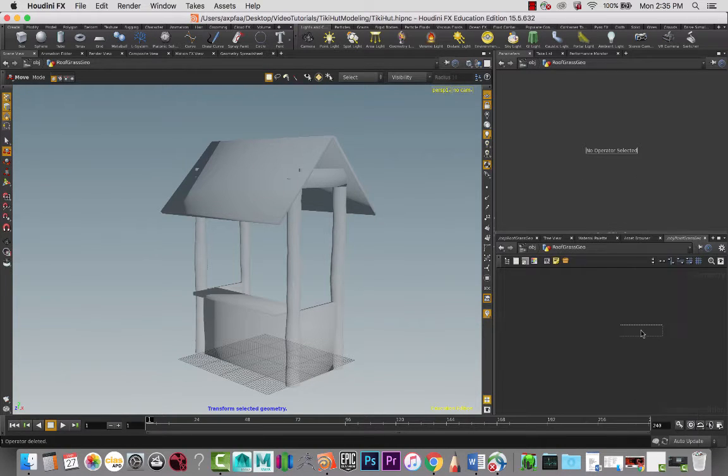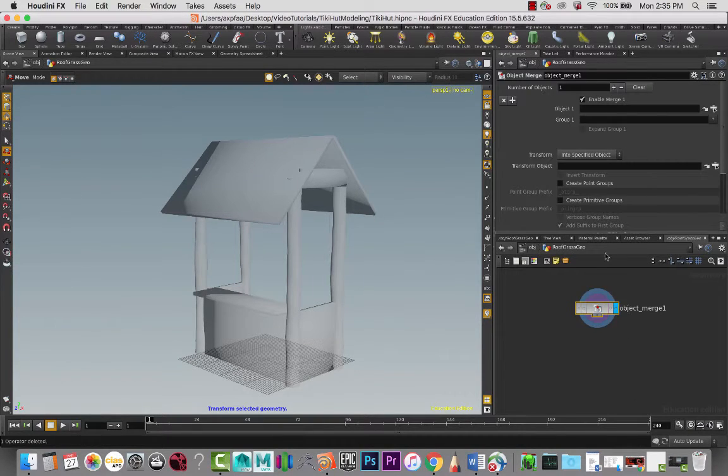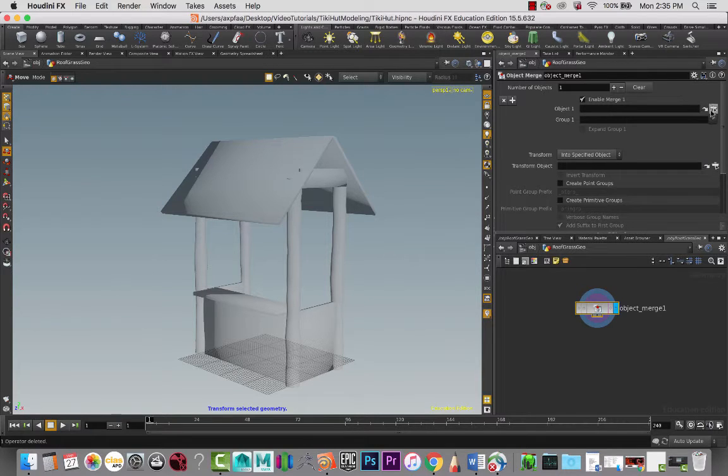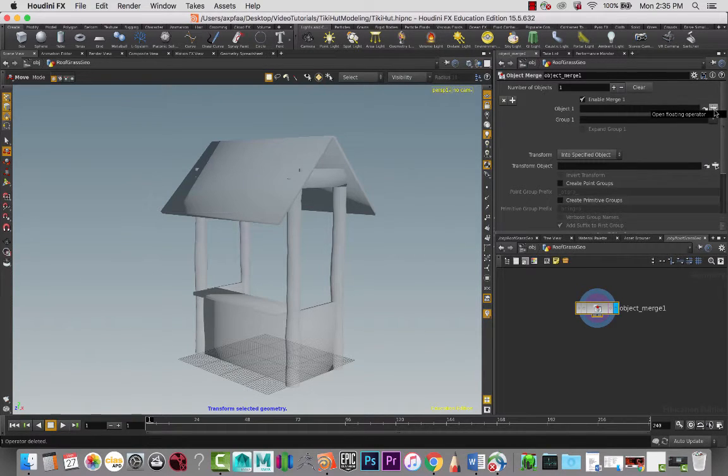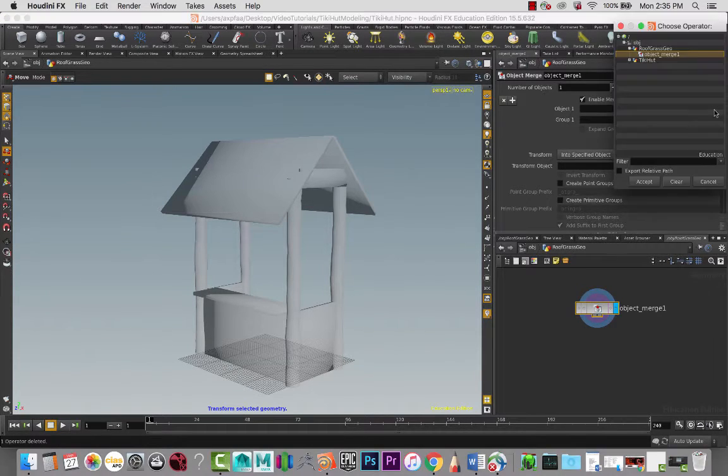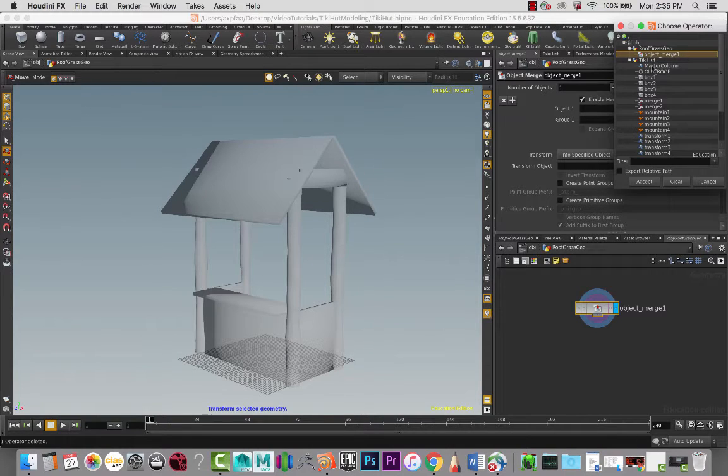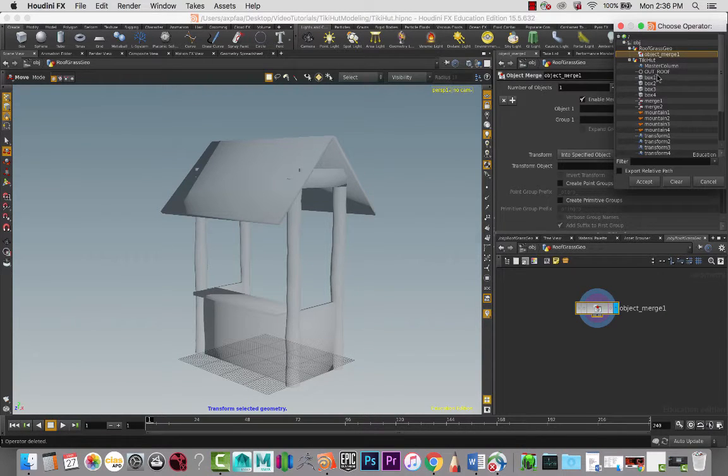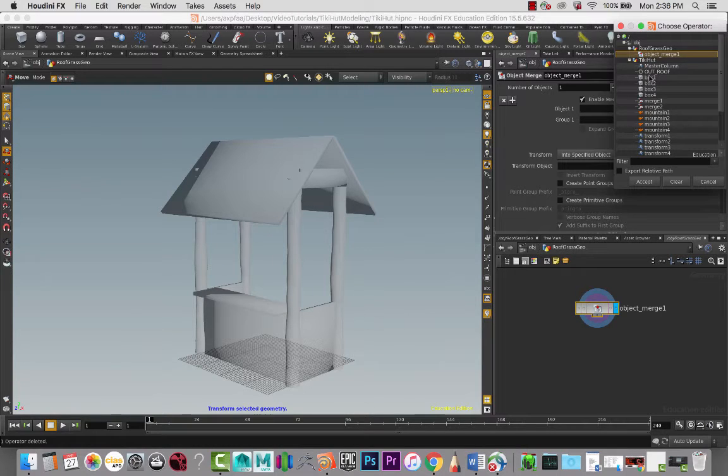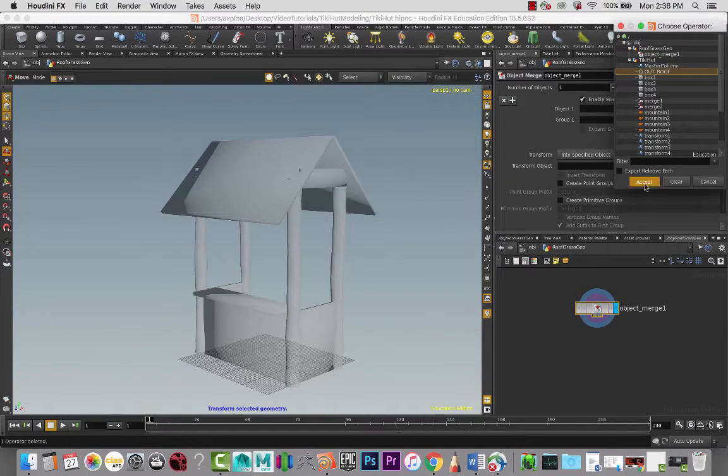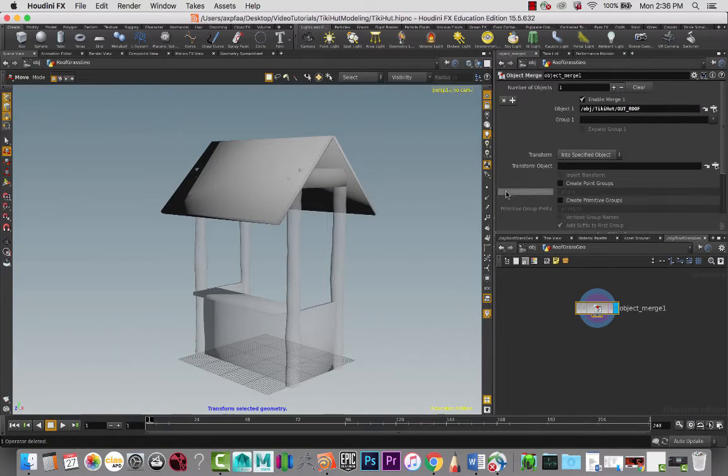What I want to do is bring in an object merge. On the object here in that node, if we click this button, we can go to Tiki Hut and we can see that out roof comes out to the top because I made it all capital letters. It comes right to the top, so it makes it easier to find.